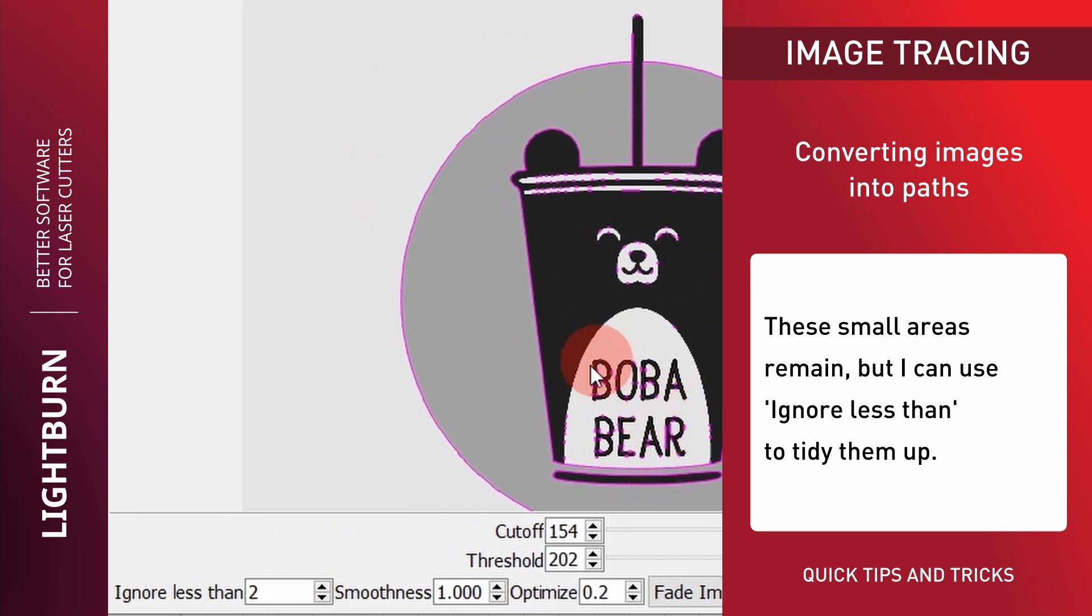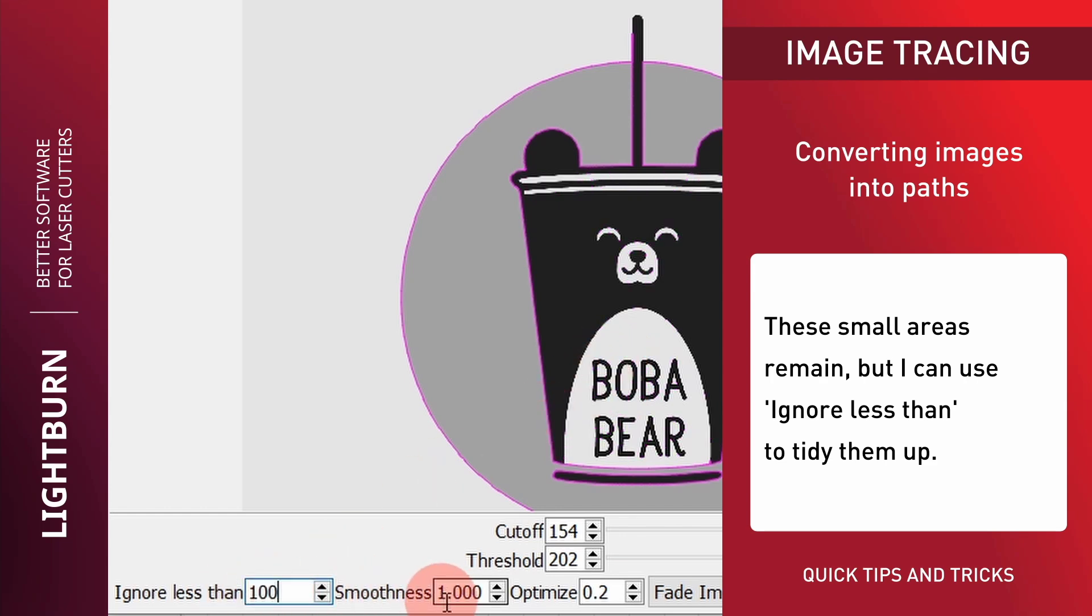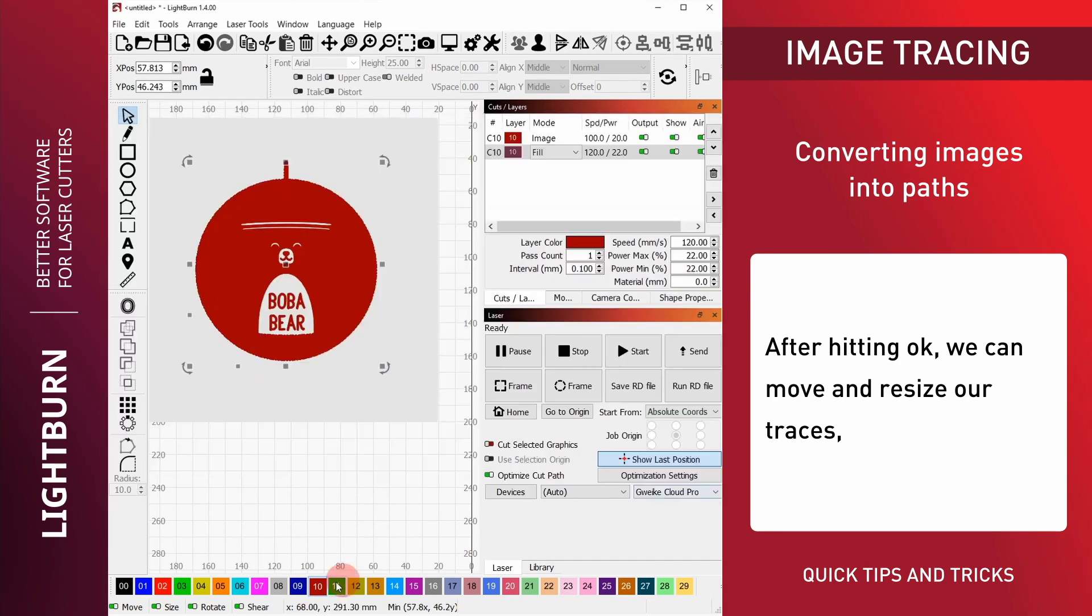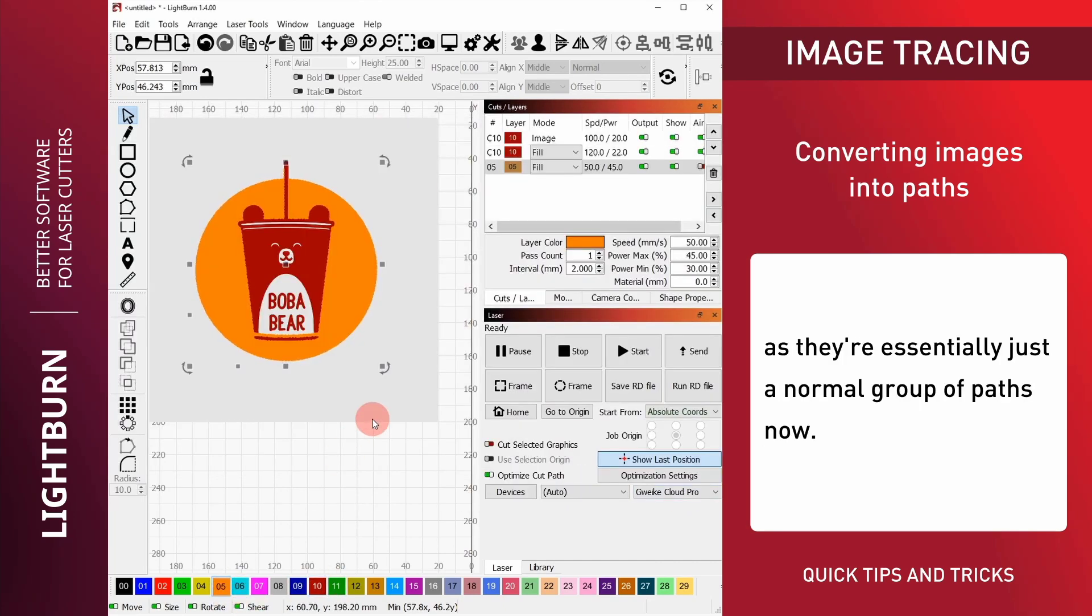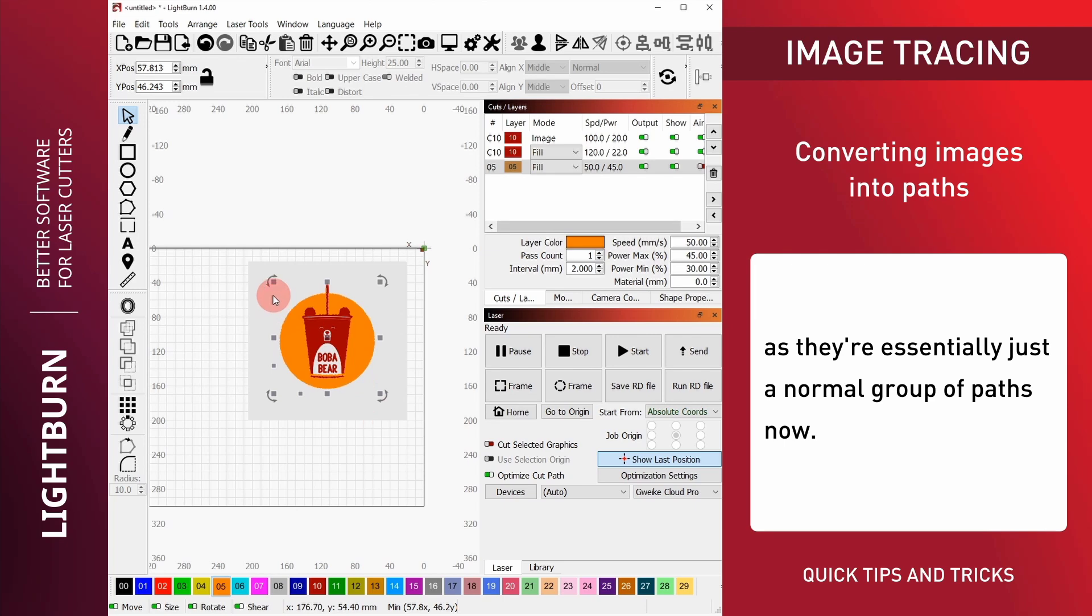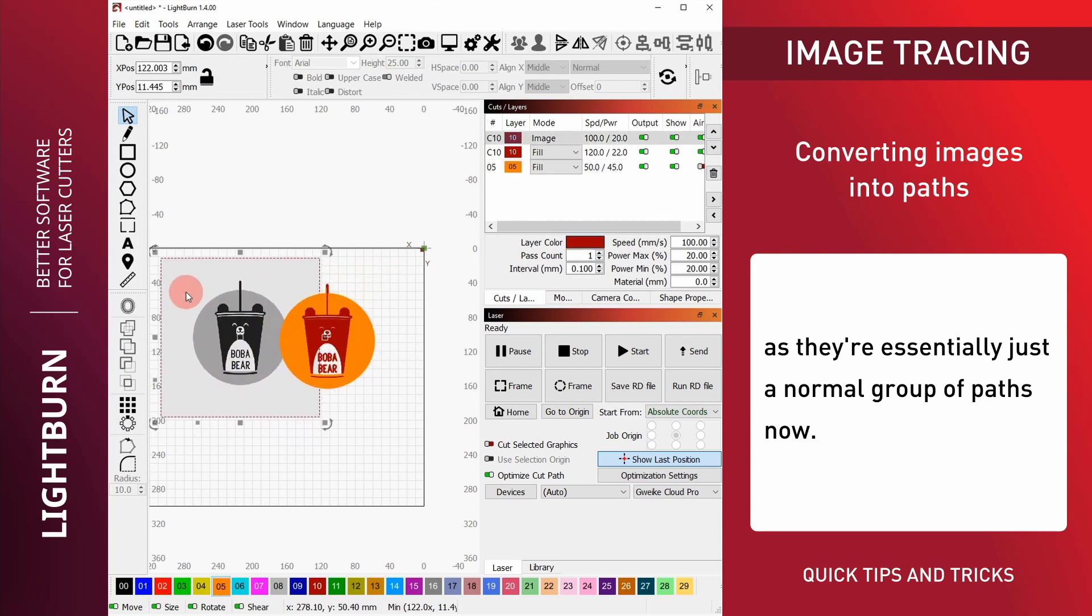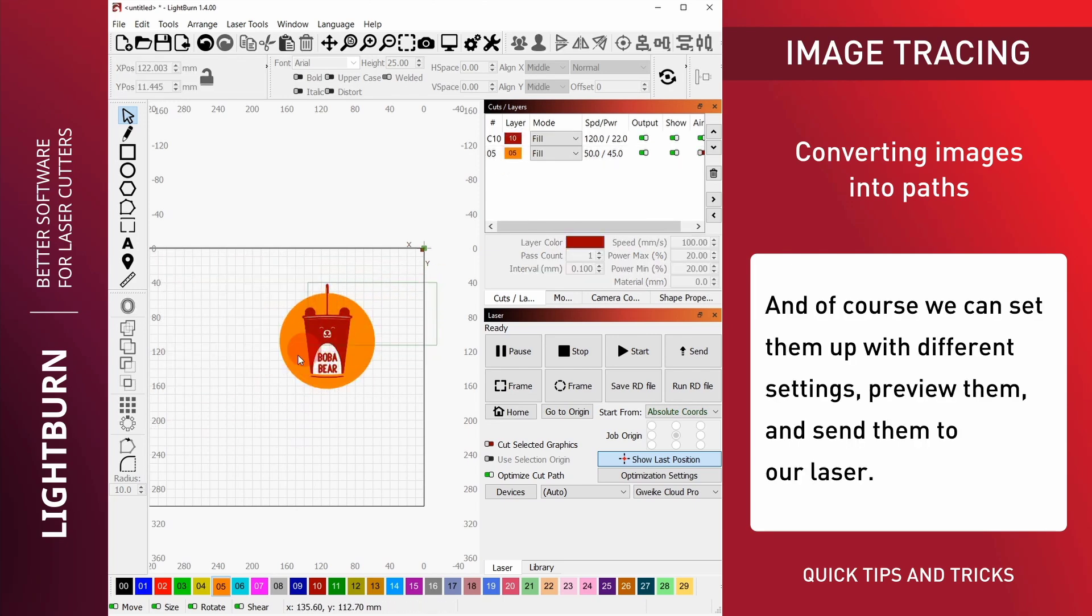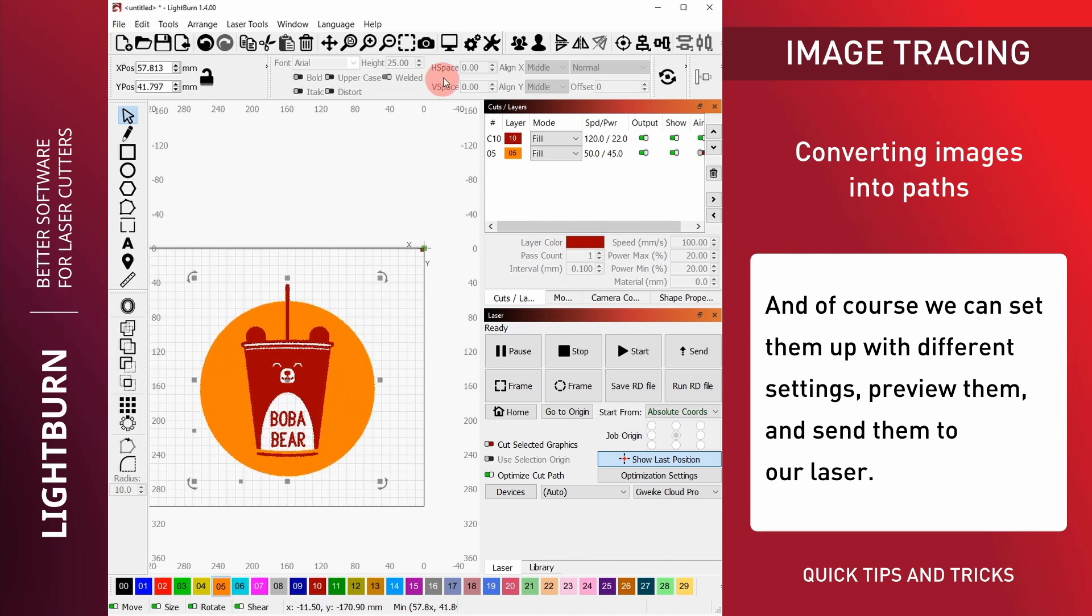These small areas remain, but I can use Ignore Less Than to tidy them up. After hitting OK, we can move and resize our traces, as they're essentially just a normal group of paths now. And of course, we can set them up with different settings, preview them, and send them to our laser.